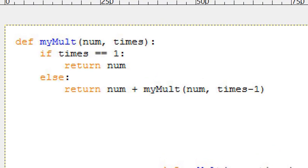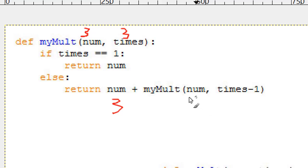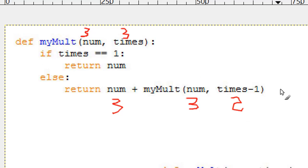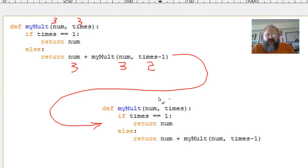We're going to do things the right way with a visual trace. I'm now at a fresh copy of the function where num is 3 and times is 2. Is times equivalent to 1? No. So return num, which is 3, plus myMult(num, times minus 1). Times is 2, so times minus 1 is 1. And I move to another fresh copy.